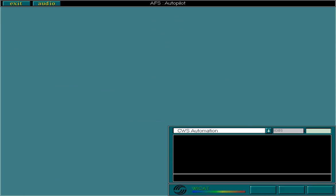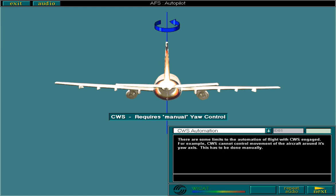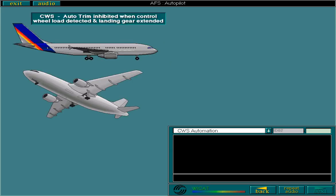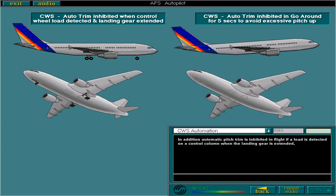There are some limits to the automation of flight with control wheel steering engaged. For example, control wheel steering cannot control movement of the aircraft around its yaw axis. This has to be done manually. In addition, automatic pitch trim is inhibited in flight if a load is detected on a control column when the landing gear is extended, and in go around for five seconds to avoid an excessive attitude if you pitch the nose up.